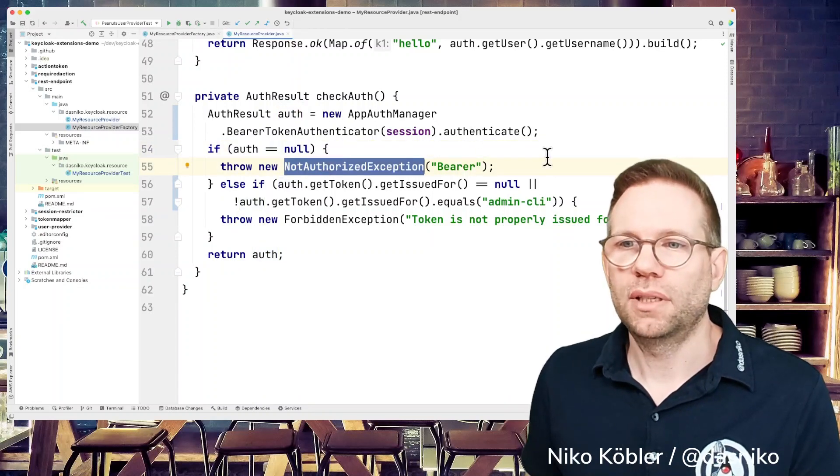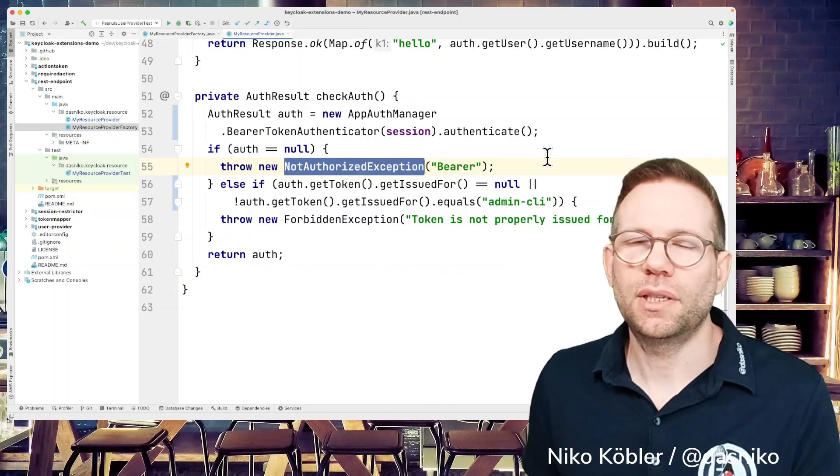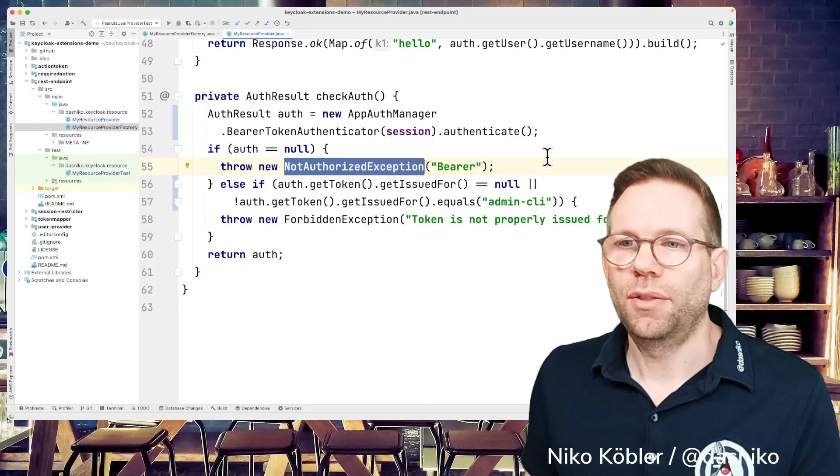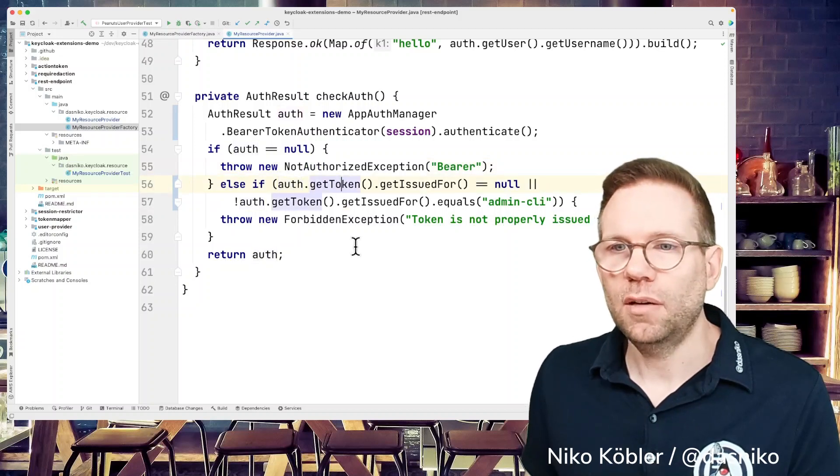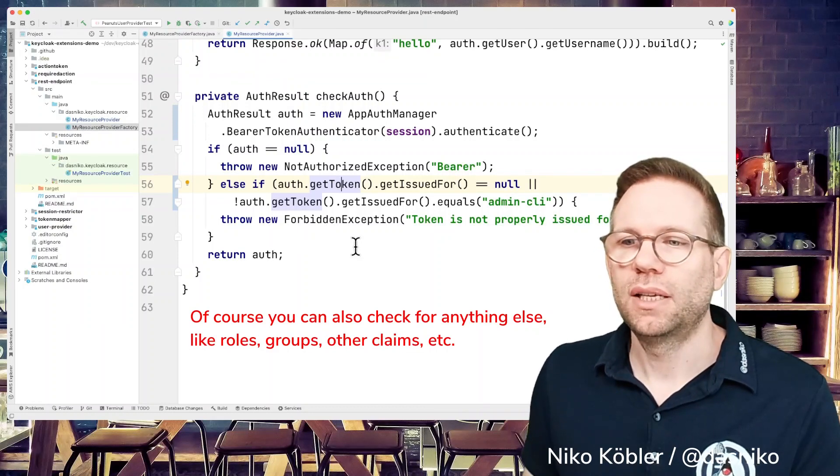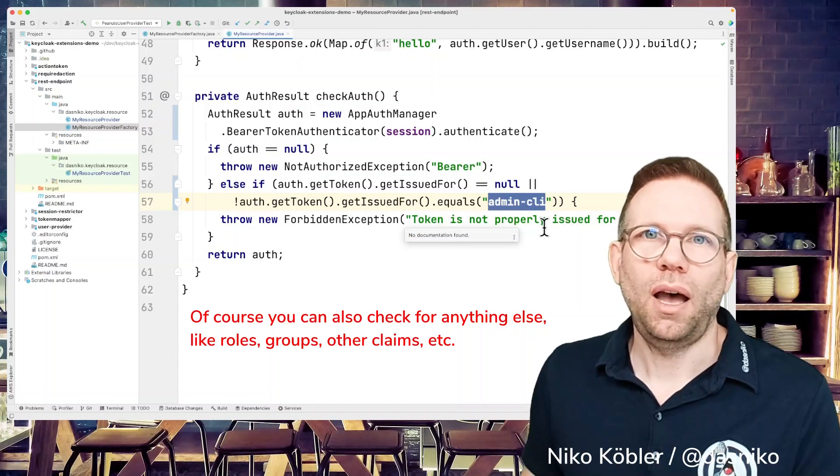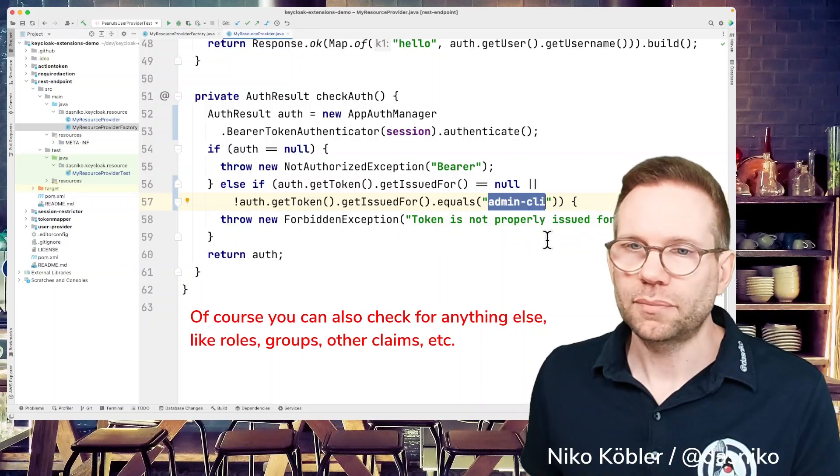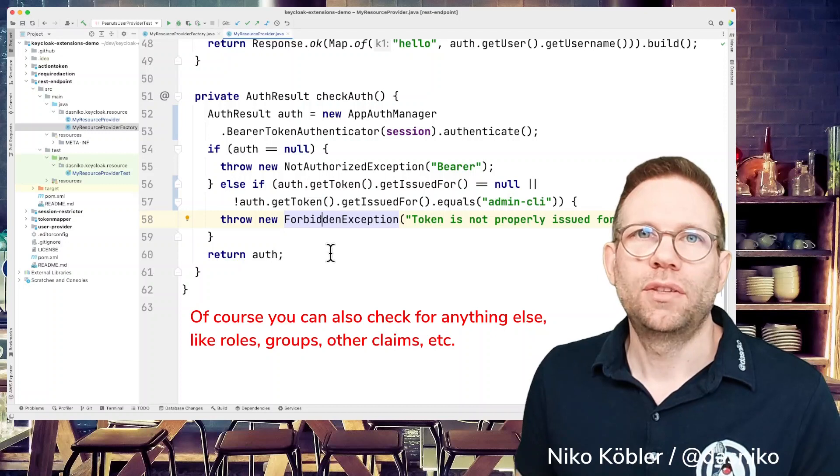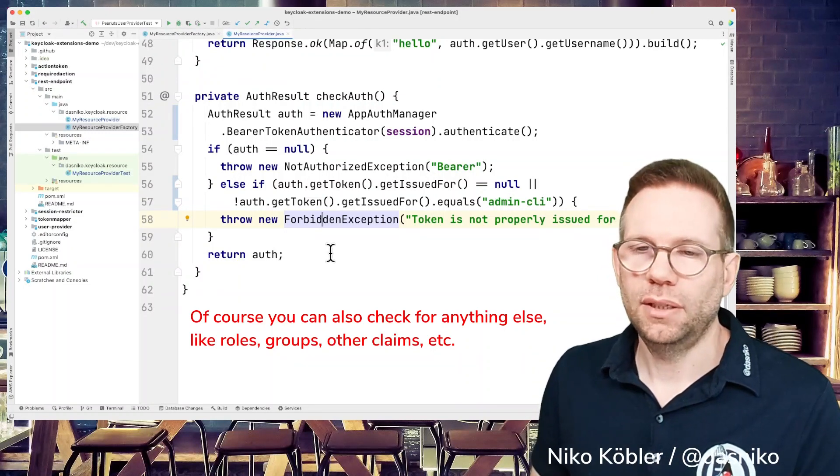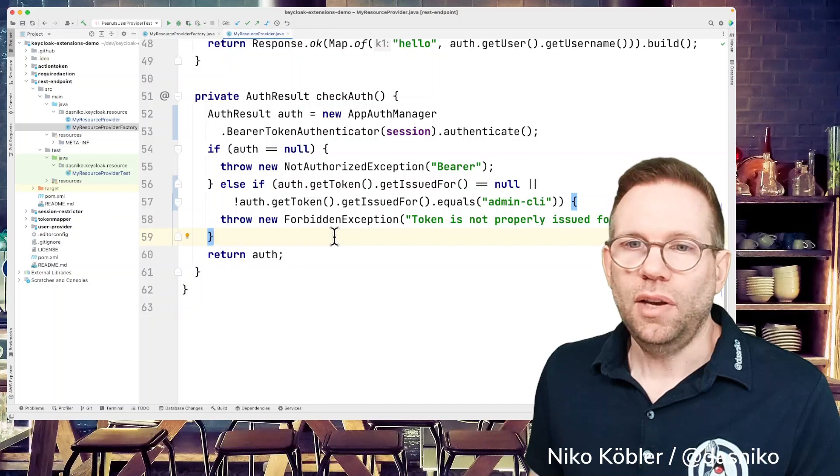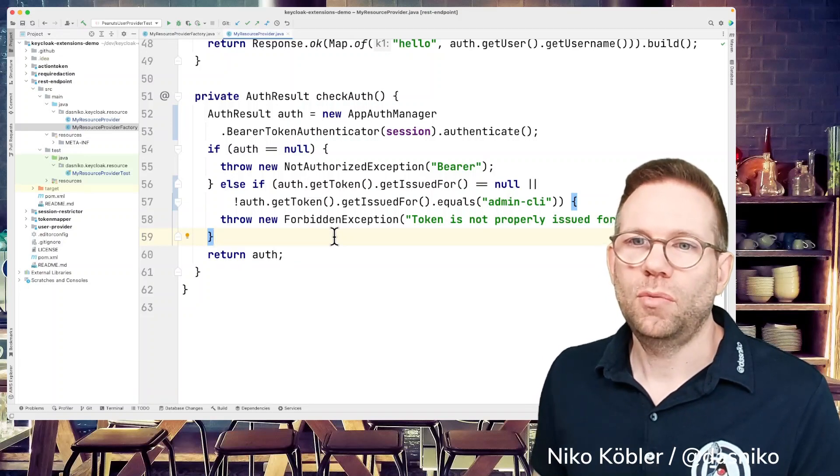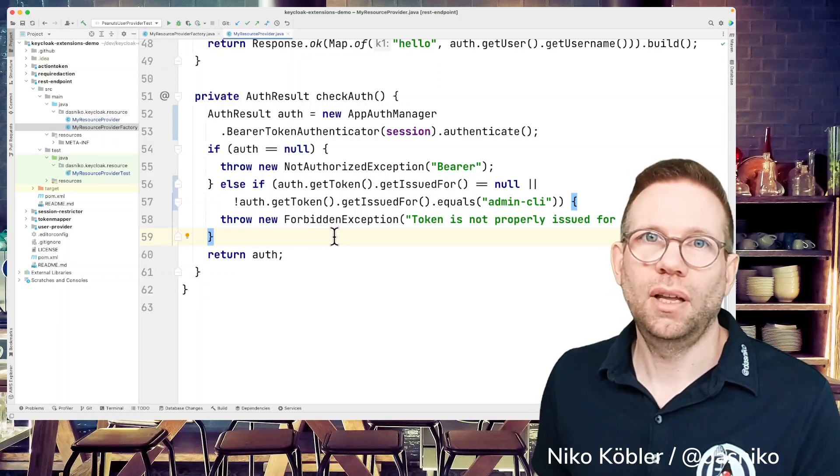Not authorized exception is returning a response of 401, the unauthorized HTTP response. So if we get an authentication, and the issuer, the issued for claim of our token doesn't match the admin CLI, because we want to have the user authenticated against the admin CLI in this example, we're throwing a forbidden exception so that the user gets a 403 forbidden response code. So if everything is okay, if we have a valid bearer token, we can authenticate with this bearer token, and the bearer token is issued for the admin CLI client.